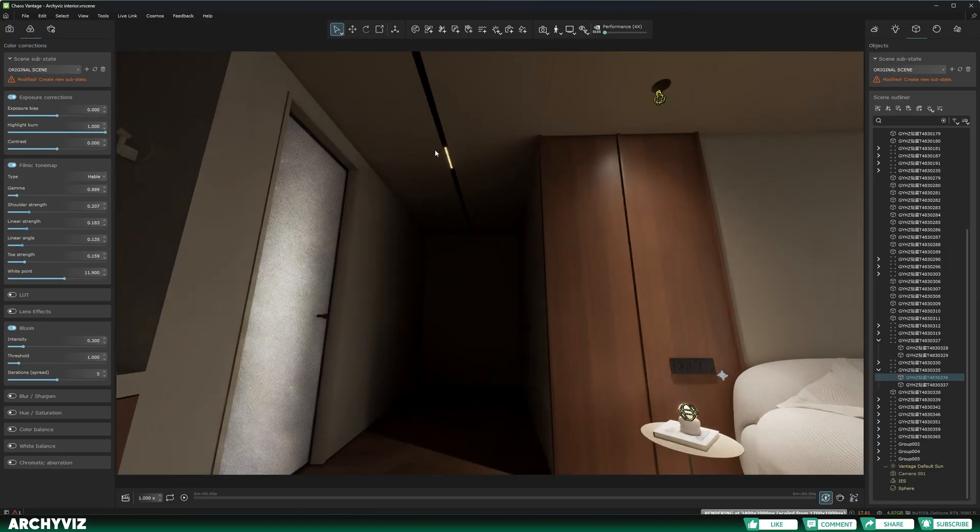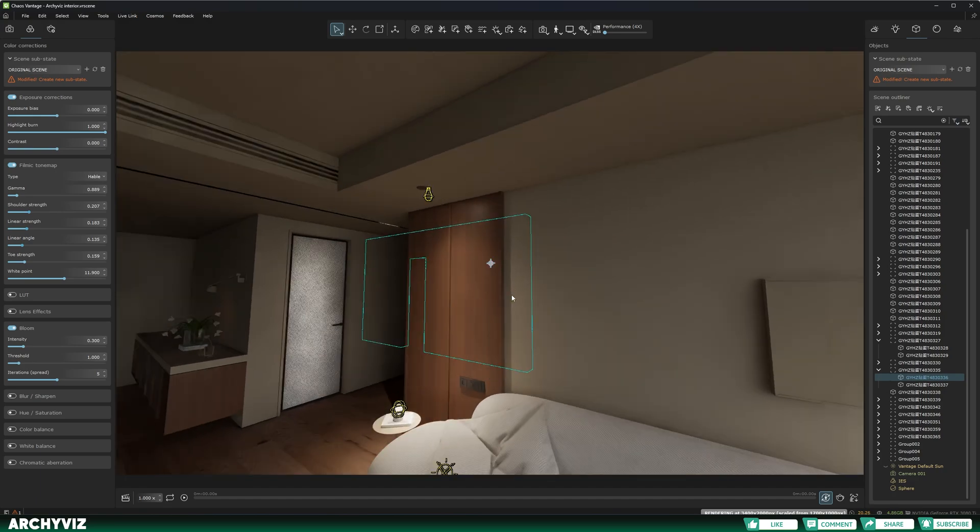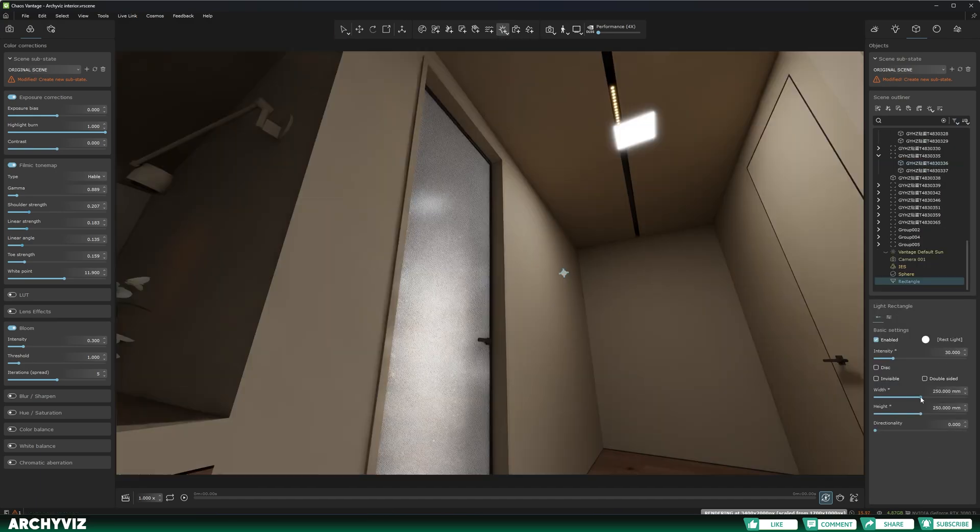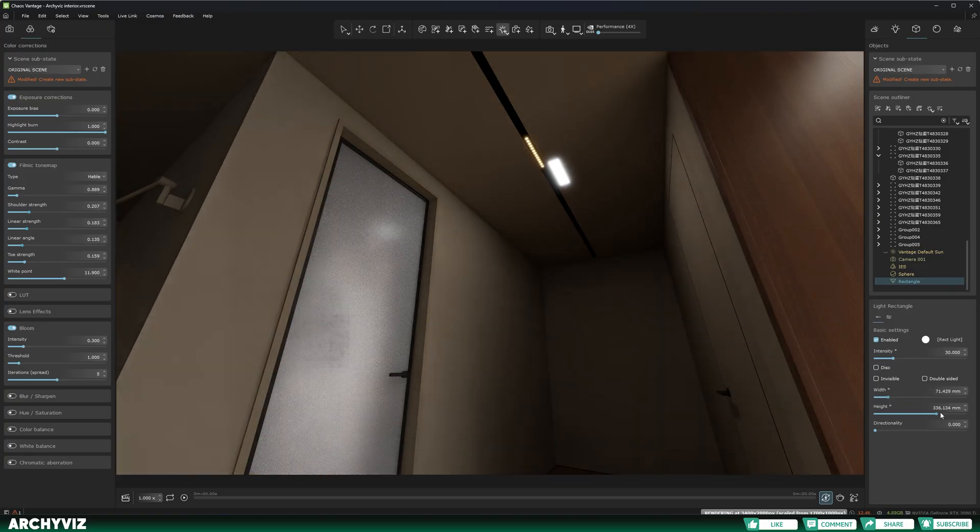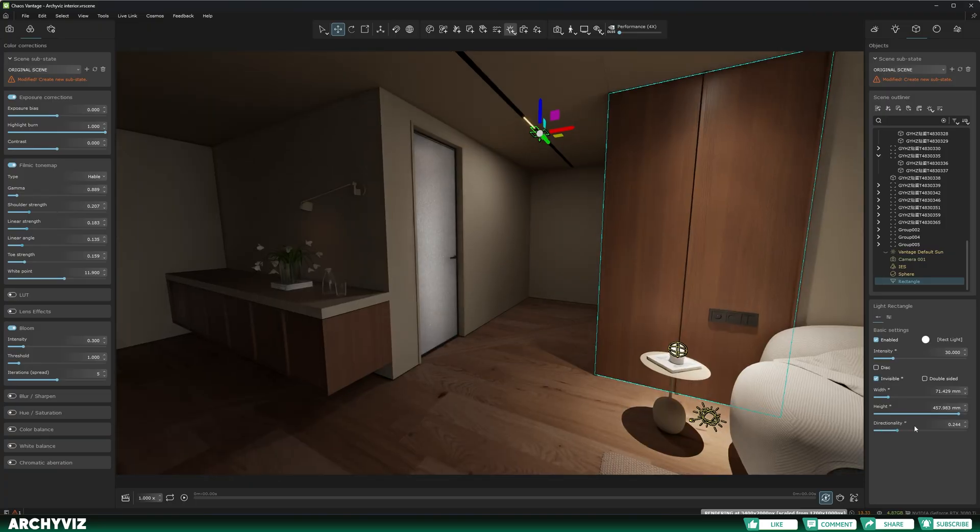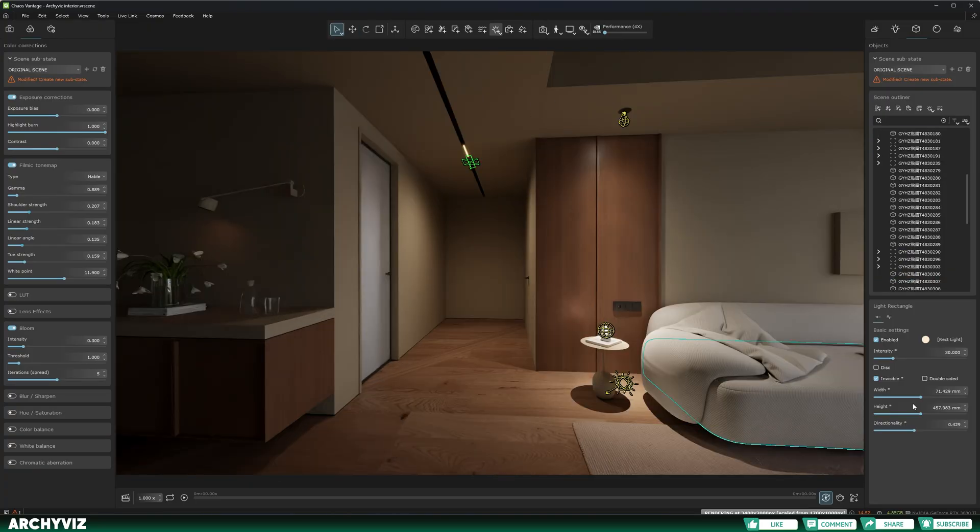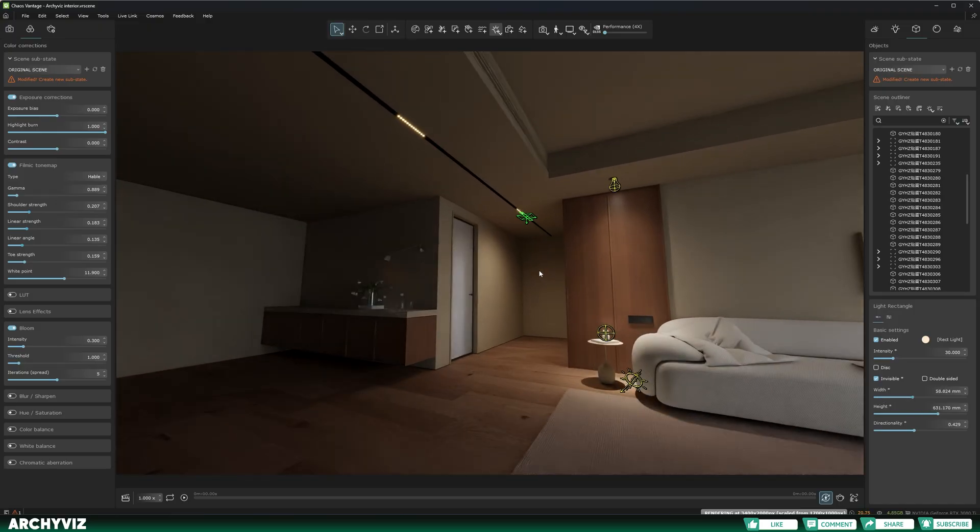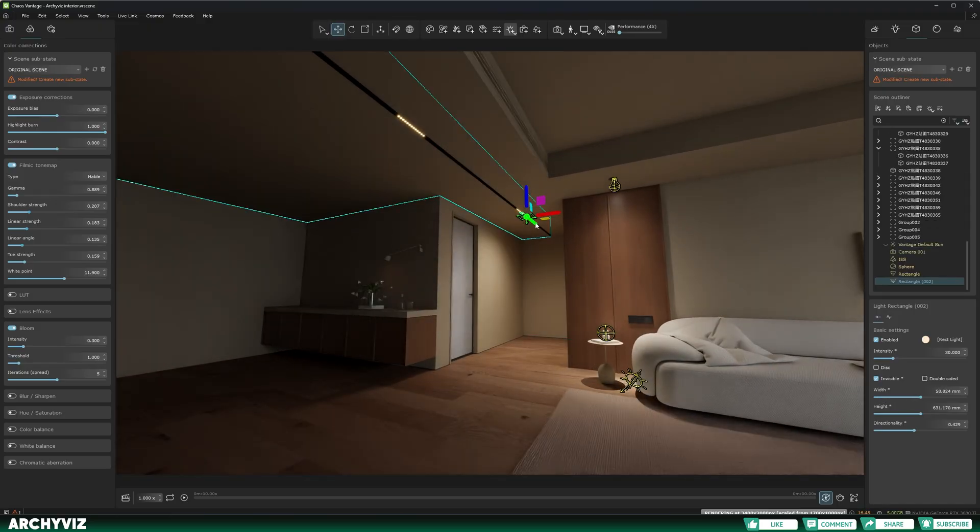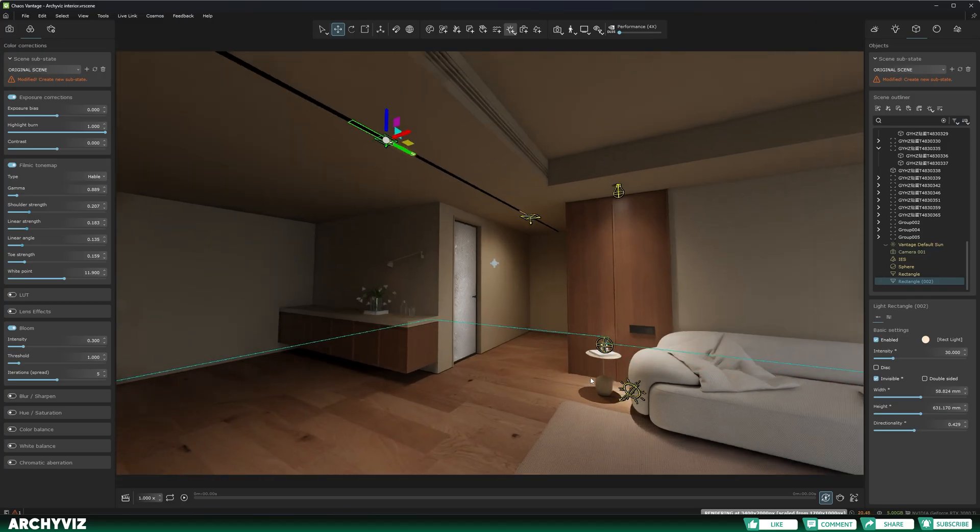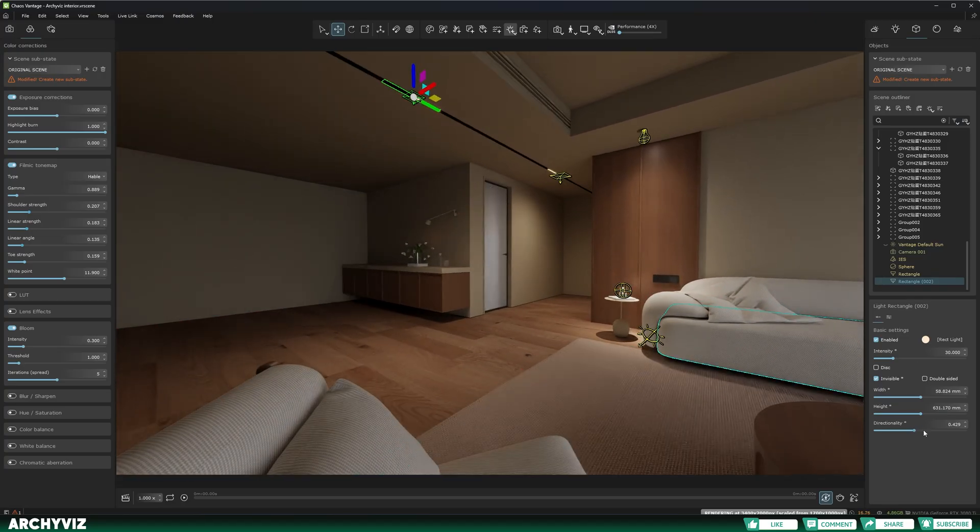And now I'm going to add the lights here to this corridor. I'm going to select my lights and select rectangle lights. Place one here, adjust the width and the height, put it roughly on your light, make it invisible, make it more directional, and make the temperature 5000. I'm going to hit Ctrl and D and make a duplicate of it, move it here, and make it even more directional.